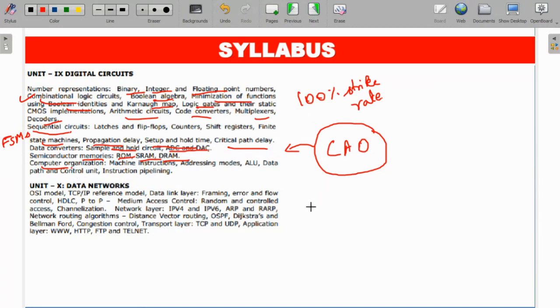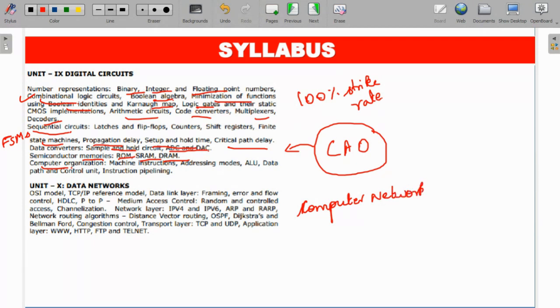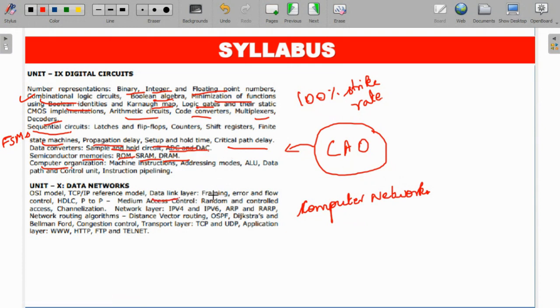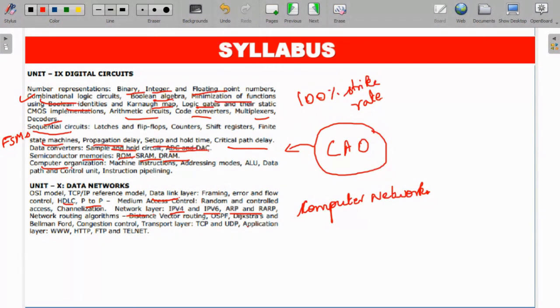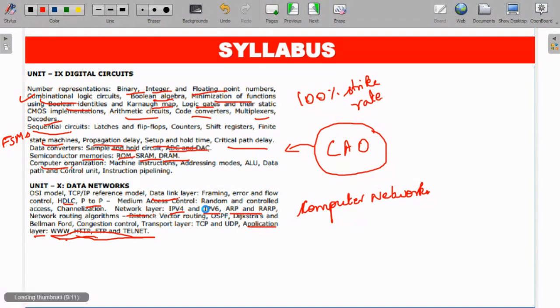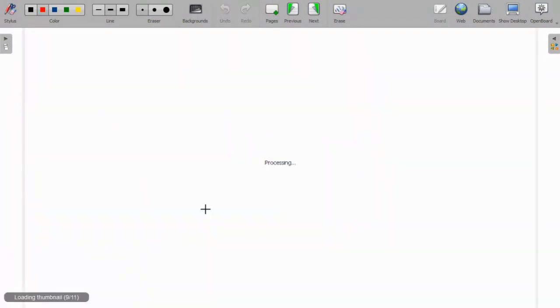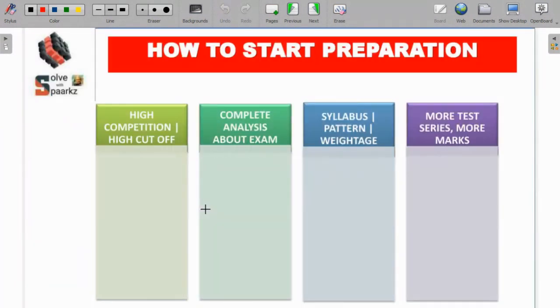Next, data networks. Basic OSI models - the OSI model has multiple layers. Data link layer protocols - HDLC, P2P. Network layer protocols - IPv4, IPv6, ARP. Application layer protocols - HTTP, WWW, TELNET. This is all about the syllabus for combined engineering service examination for EC.